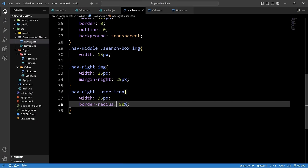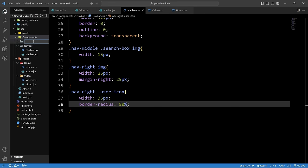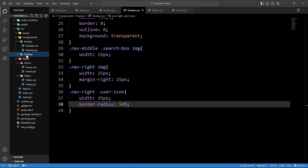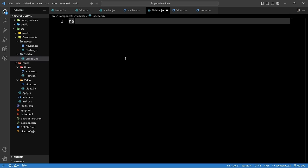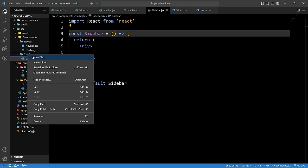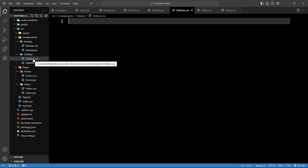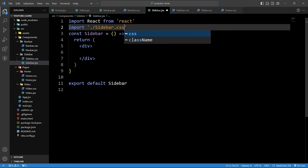Now create the sidebar component. In the components folder, create a new folder 'sidebar', add sidebar.jsx with `rafce`, and sidebar.css. Import sidebar.css in the sidebar component.